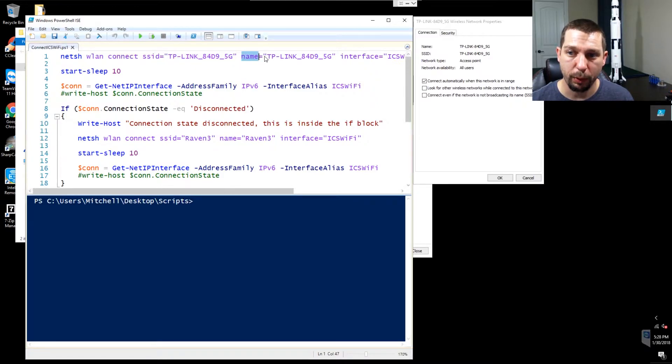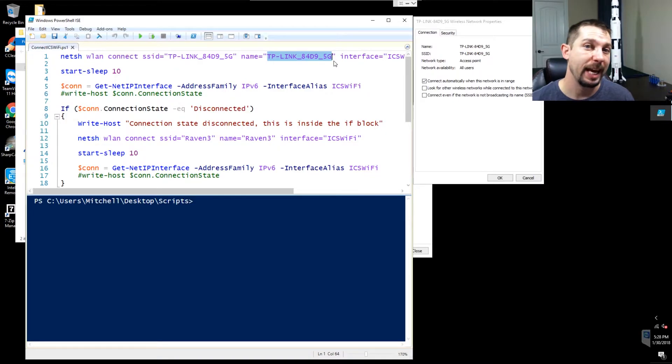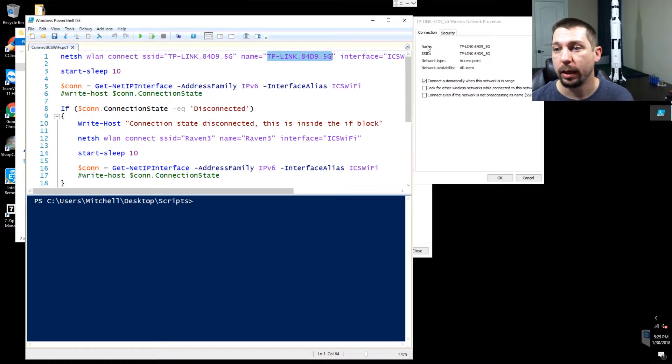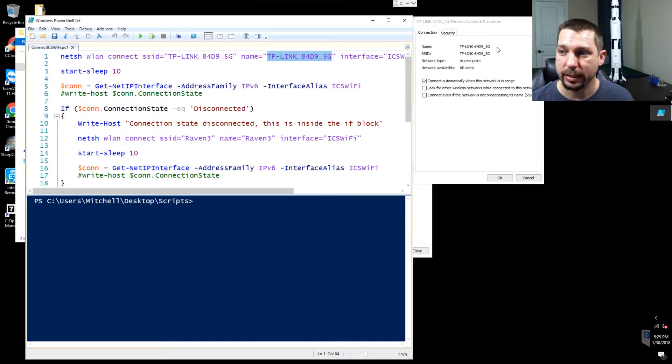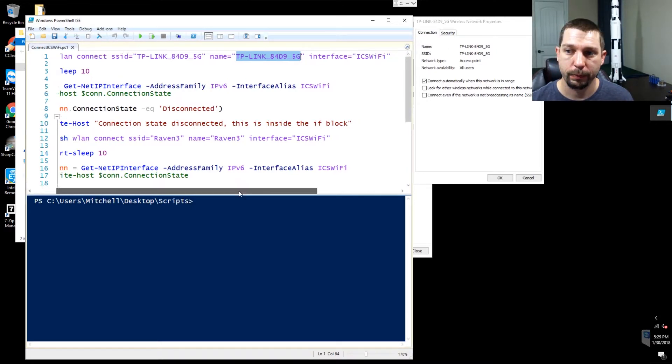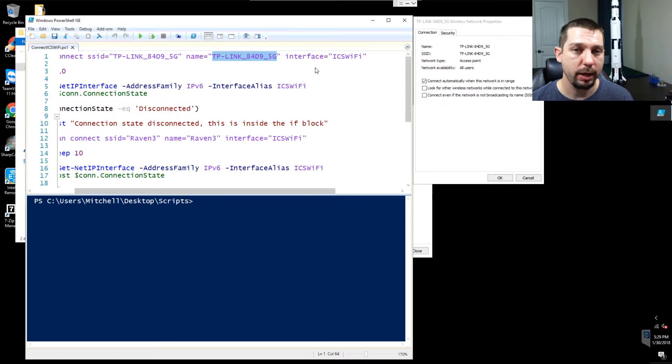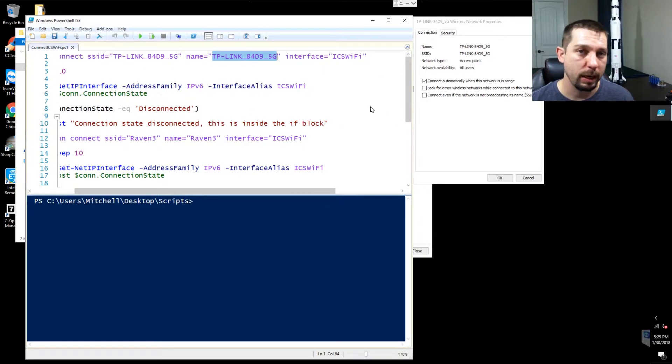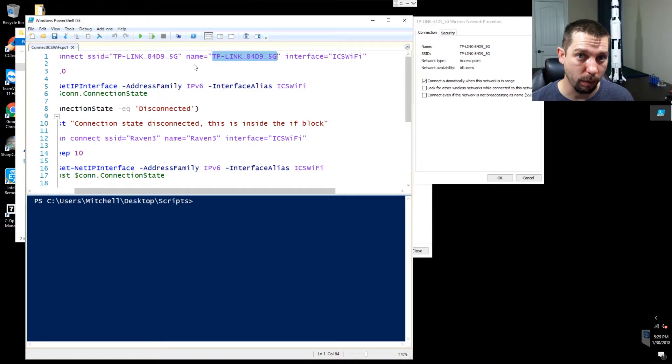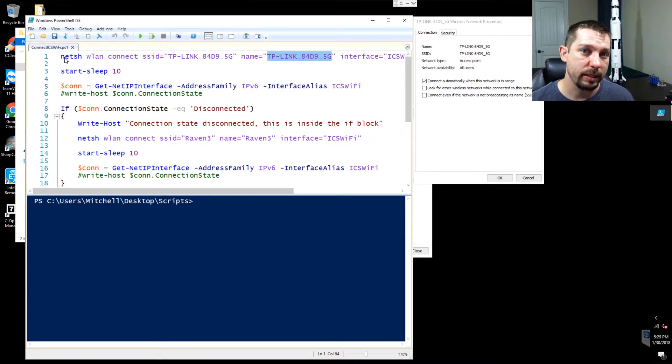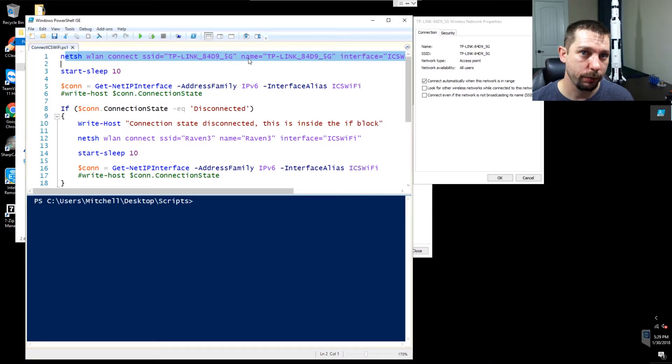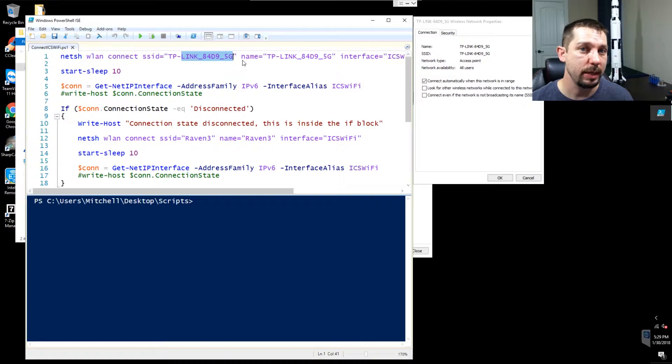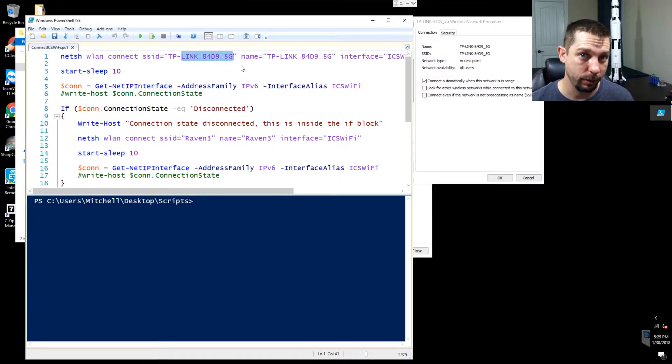The name of the profile is the same as the wireless network. It doesn't have to be. I do it for consistency. The name is this value up here. The interface is the ICS Wi-Fi. Make sure you get the capitalization correct on all of this. When this command runs, it will force ICS Wi-Fi to seek out TP-Link and connect to it.